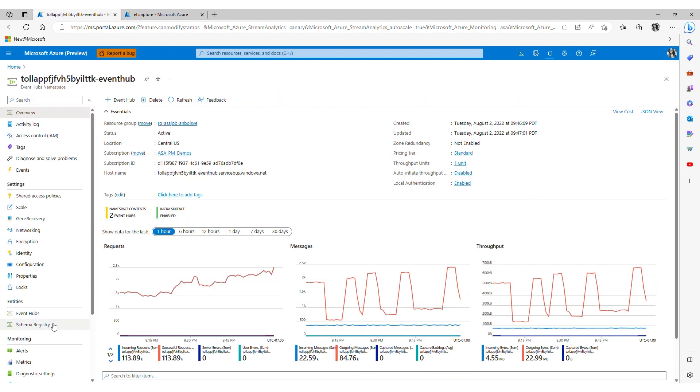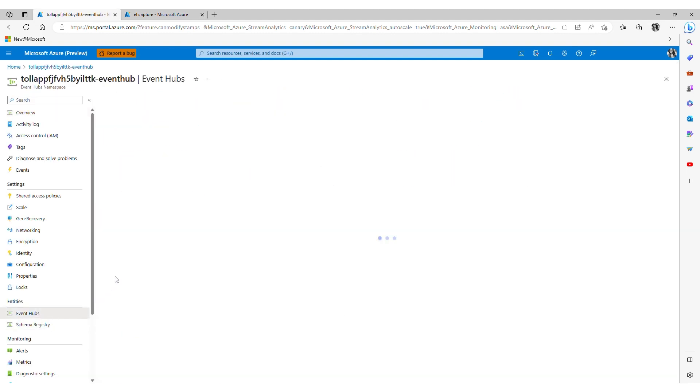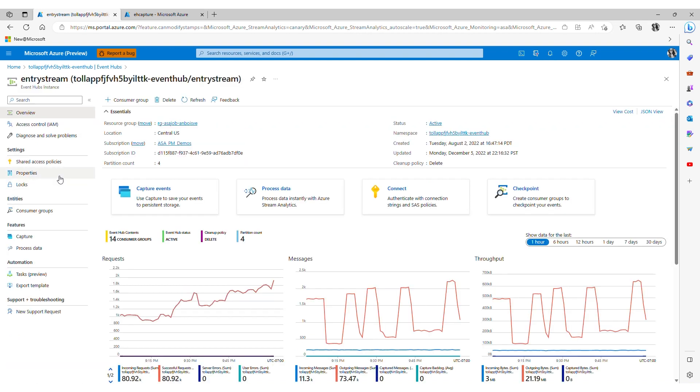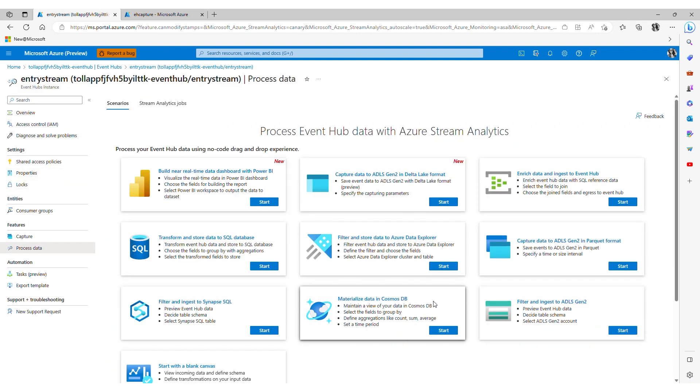So here we see that with just several clicks I was able to develop an end-to-end streaming pipeline in a few minutes. The other built-in no-code templates have a similar experience to the one we just walked through. If you have any feedback or any questions for us please don't hesitate to reach out to the Azure Stream Analytics team. Thank you so much for watching.